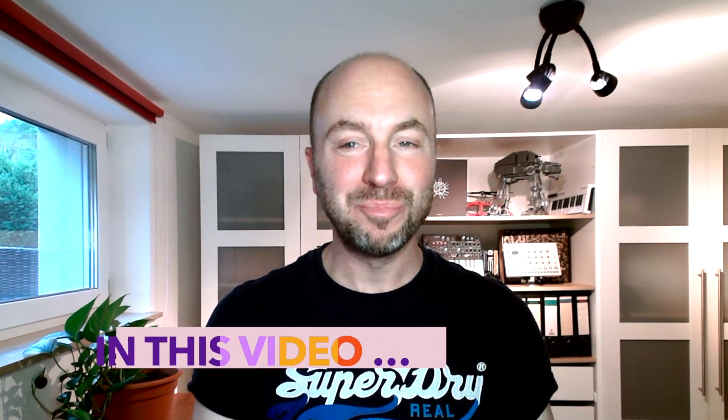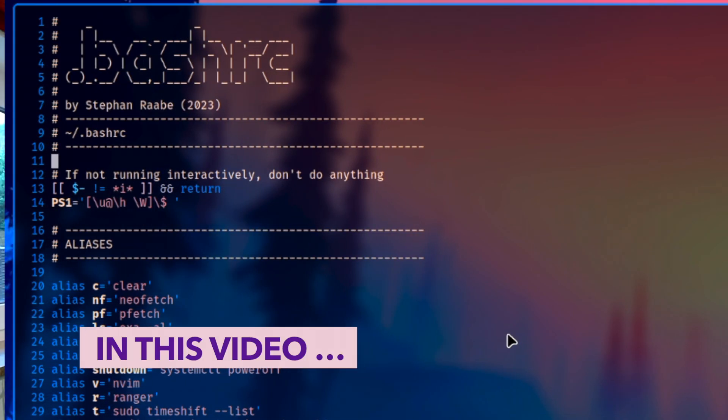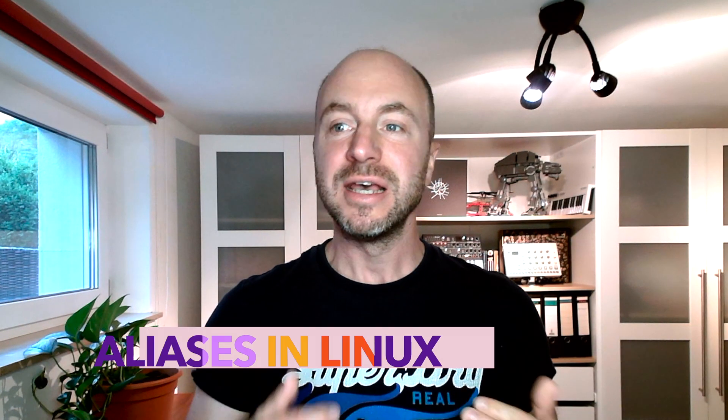Hello everyone, welcome back to my channel. Aliases in Linux serve as a convenient shortcut for frequently used commands, enabling the execution of lengthy commands through a concise keyword.